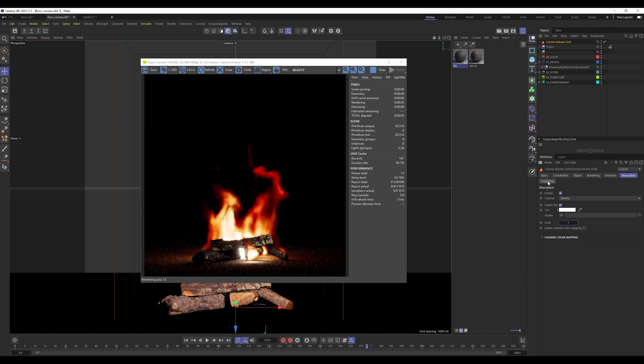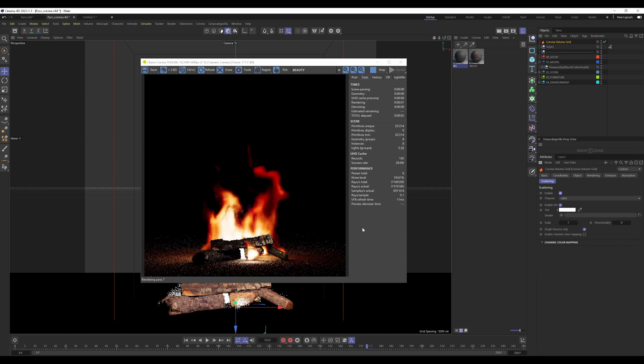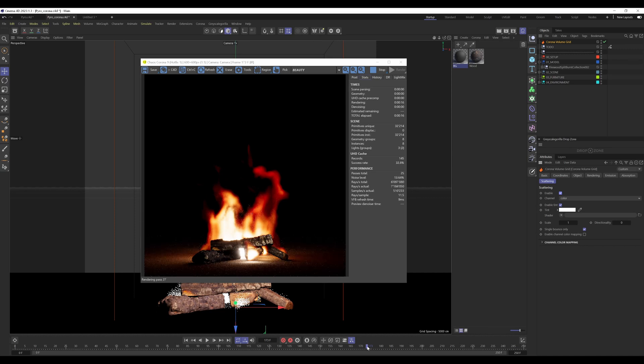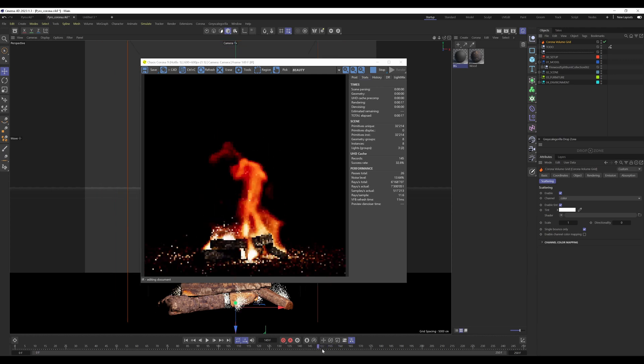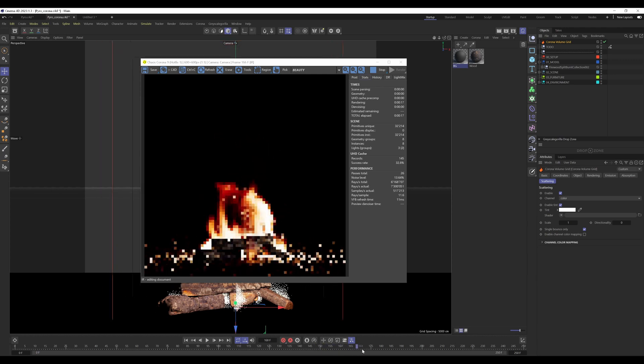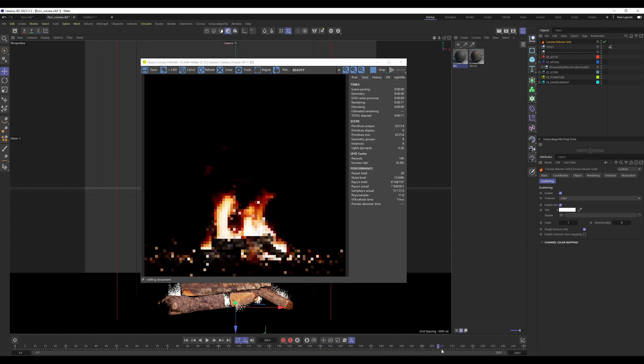The last setting is the scattering. When we turn that on, this is set to color. You can see now we get these really fine details in the fire. This fire already looks pretty good to me.